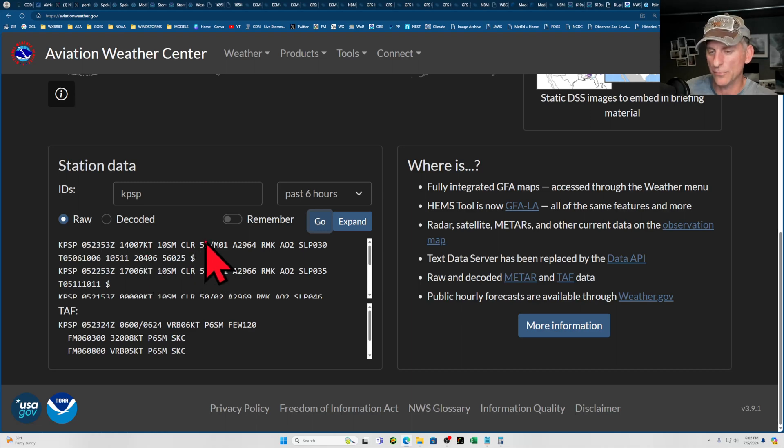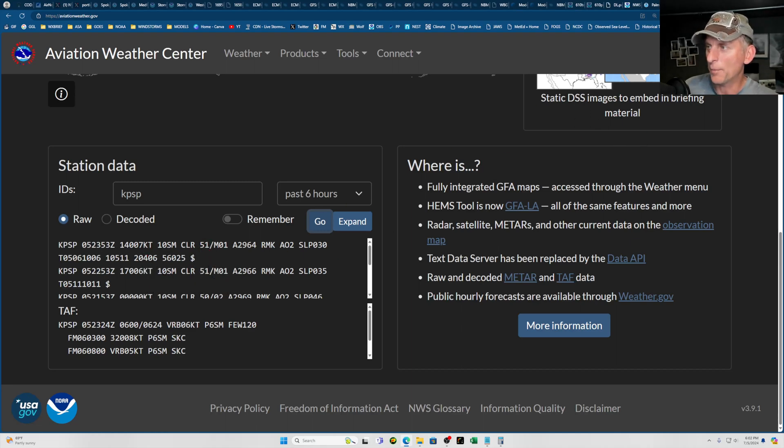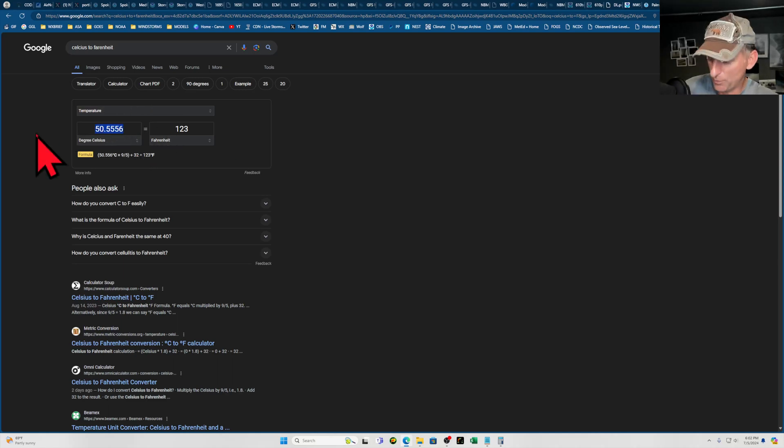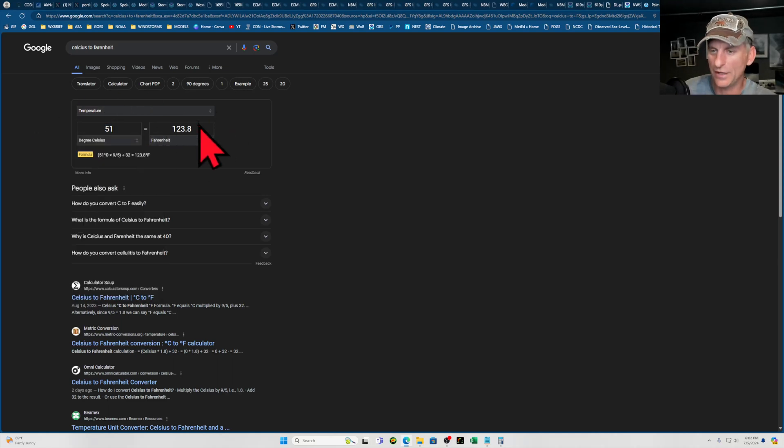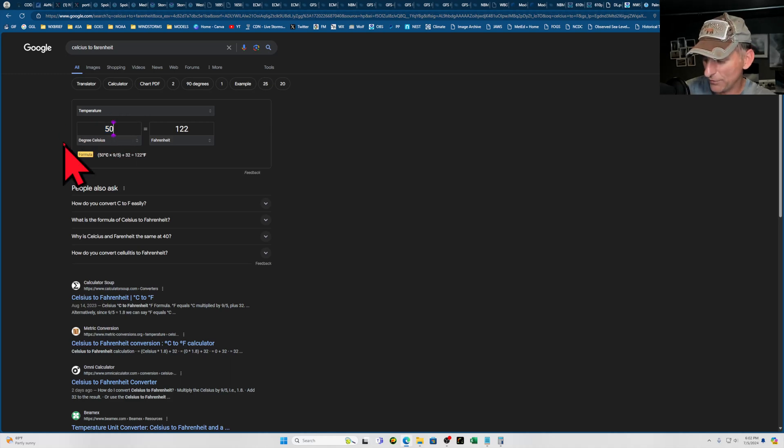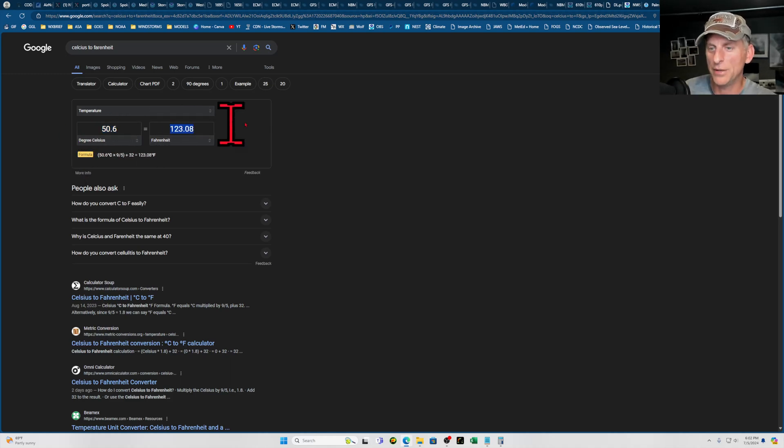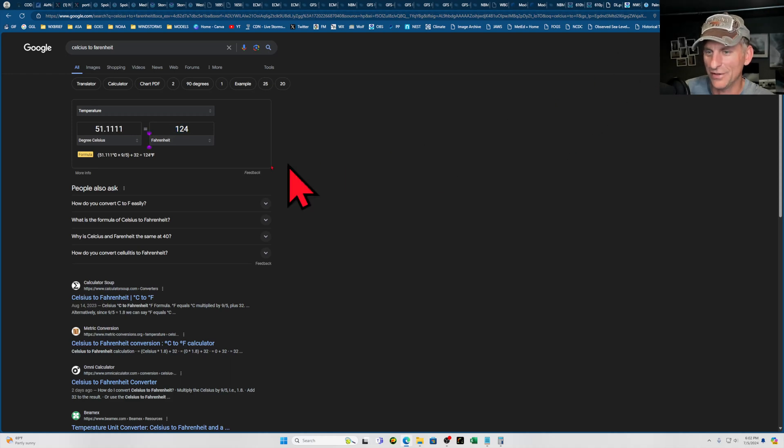But then the problem is the National Weather Service page takes that 51, and if we put in 51 Celsius, you can see it's going to display it as 124 when it was actually 50.6 rounded up in the raw observations. So it should be 123. Very interesting stuff.